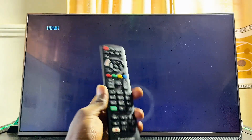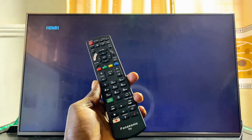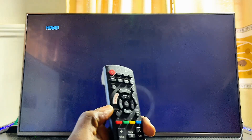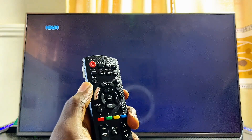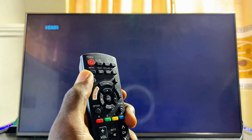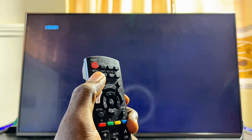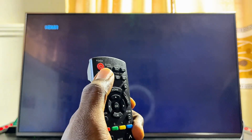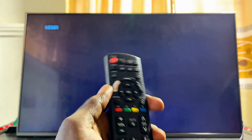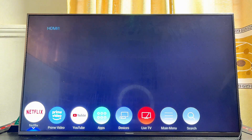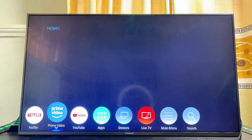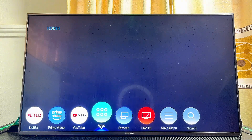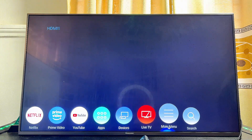Once your Panasonic TV is connected to the Wi-Fi network, go ahead and press the Menu button at the top of your remote control. Alternatively, you can press the Home button on your remote control and then navigate horizontally until you get to the main menu option.